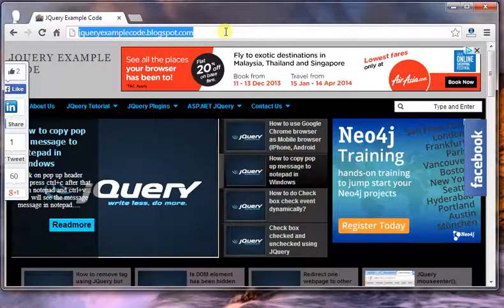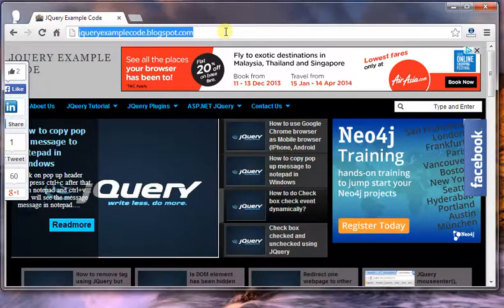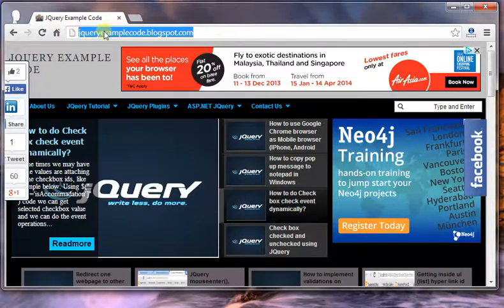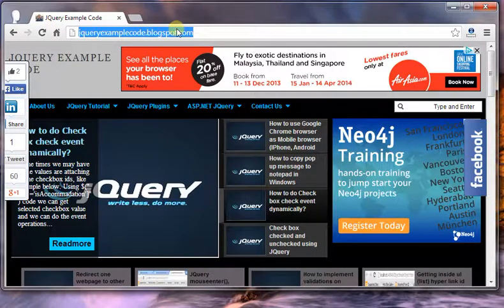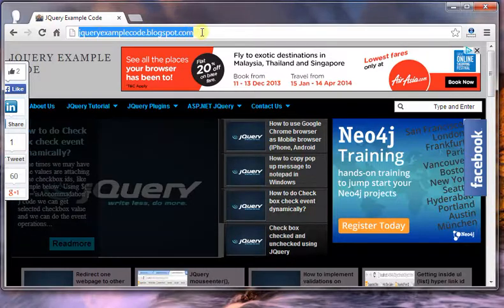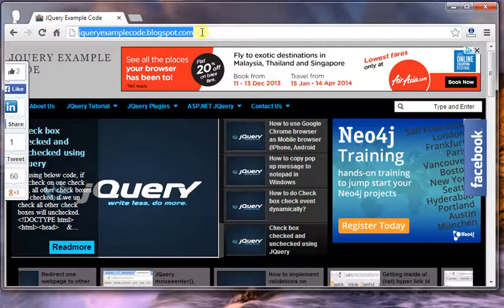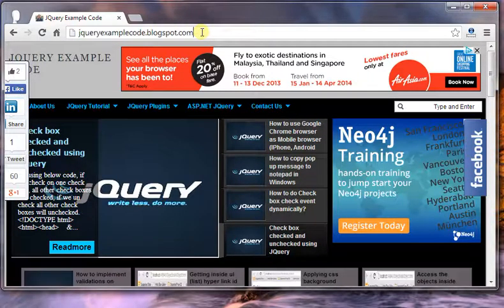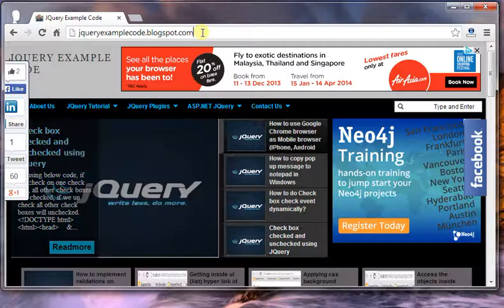Now I have opened my website jQueryExampleCode.Blogspot.com. It is the desktop version browser, so my website has opened as a desktop website.